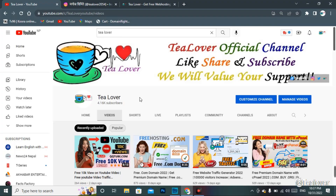As before, today also I am here with a new video for you. As you all know, we are providing free domain and free YouTube views, subscribers, and watch time for your YouTube videos, and also solutions for AdSense errors and monetization of YouTube and your website.